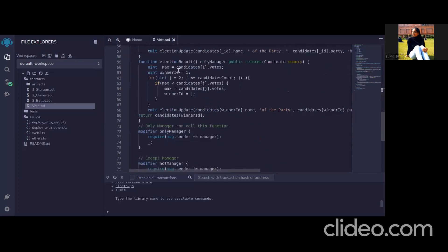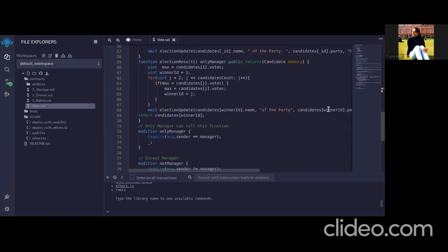Now there is the election result. This is used only by manager when manager wants and voting field ends so he can decide that now is the time result should be calculated. So he can call this function and the candidate with the max votes will be selected from this function and then he displays in console that this particular candidate has won the election.